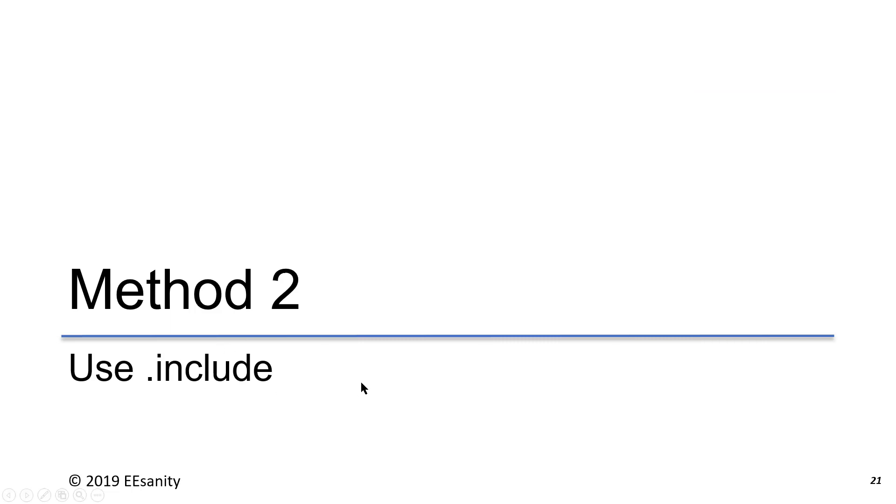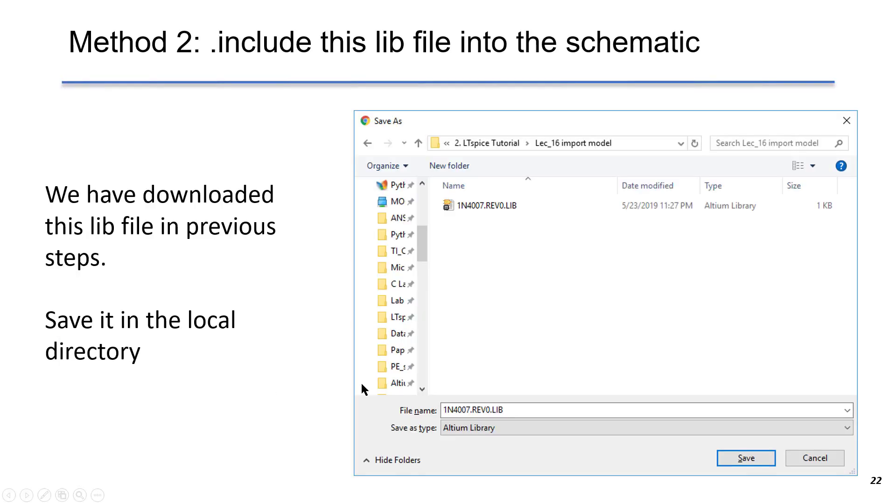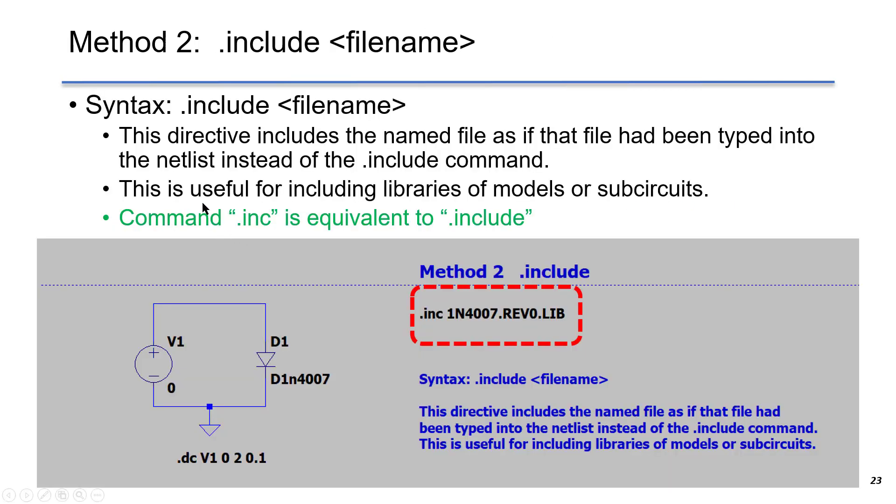The second method is to use include. We use the same model and make sure it is saved in the local directory. We use .include with the file name as the syntax.